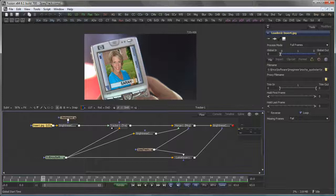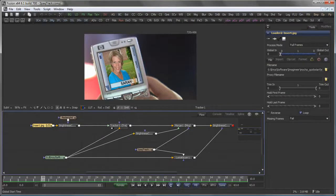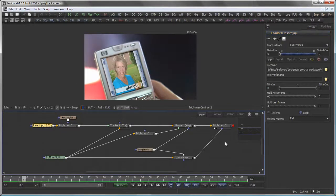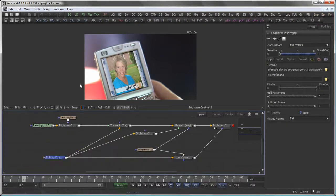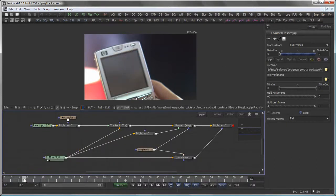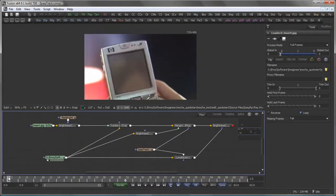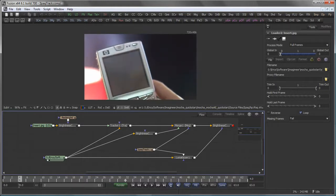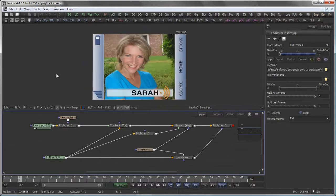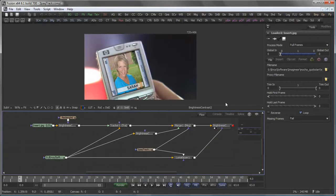How to integrate Mocha from Imagineer Systems with Fusion. What we want to do is solve this shot, which is a quite shaky iPod, and insert this image to end up with that result.